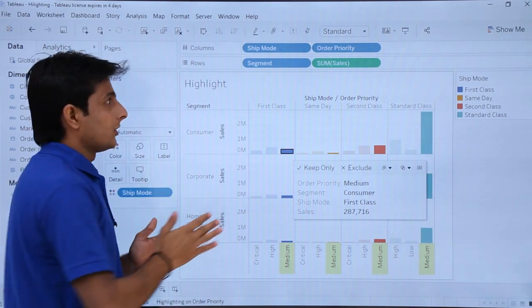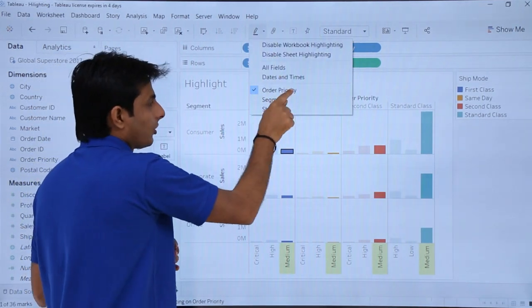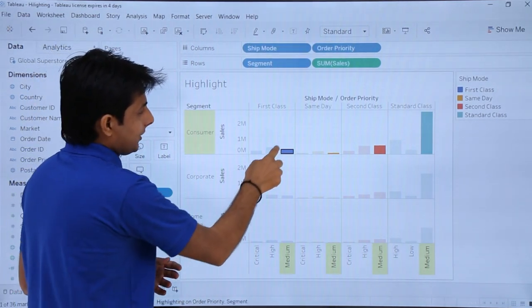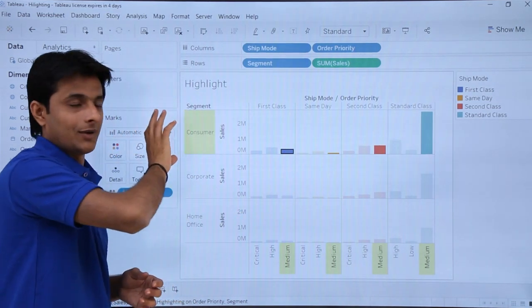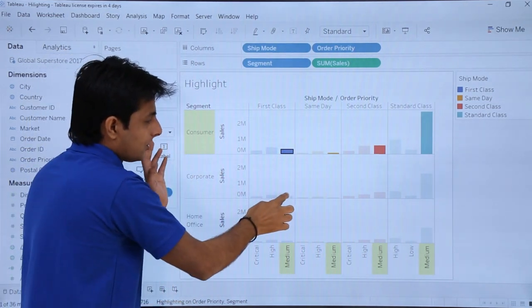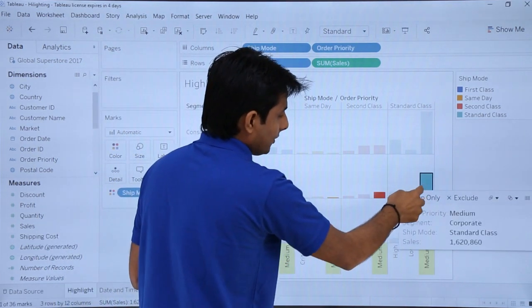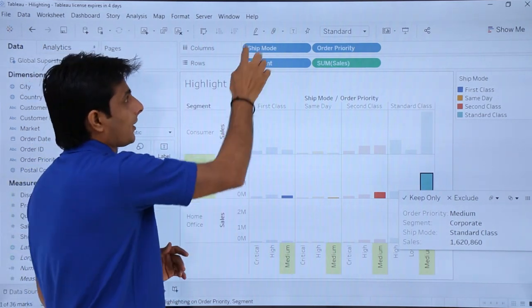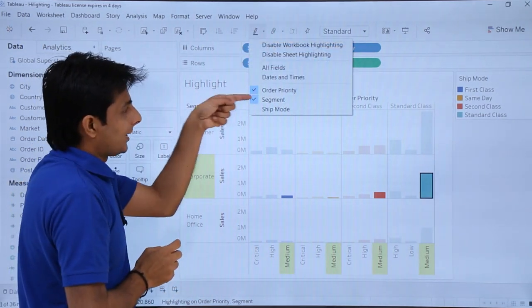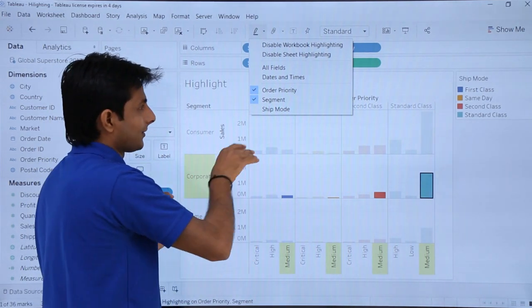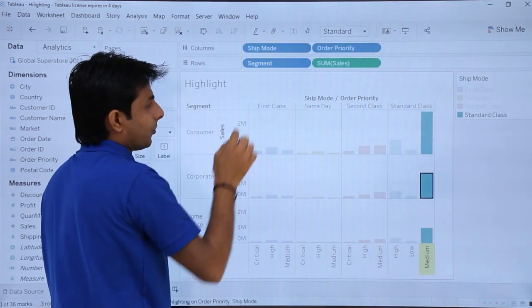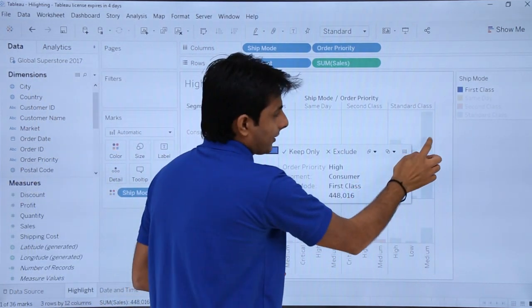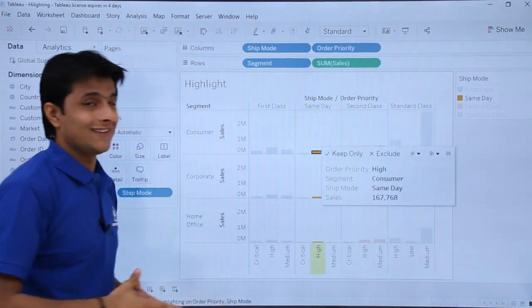Now I want a combination — for example, Order Priority and Segment together. If I select Segment in the dropdown as well, and then select a value, the Order Priority along with the Segment is highlighted — not in all places, but for the matching combination. All the Order Priorities along with the Segment get selected together. Similarly, if I select Order Priority with Ship Mode, only that particular Ship Mode will be highlighted, which is very easy to analyze data with.